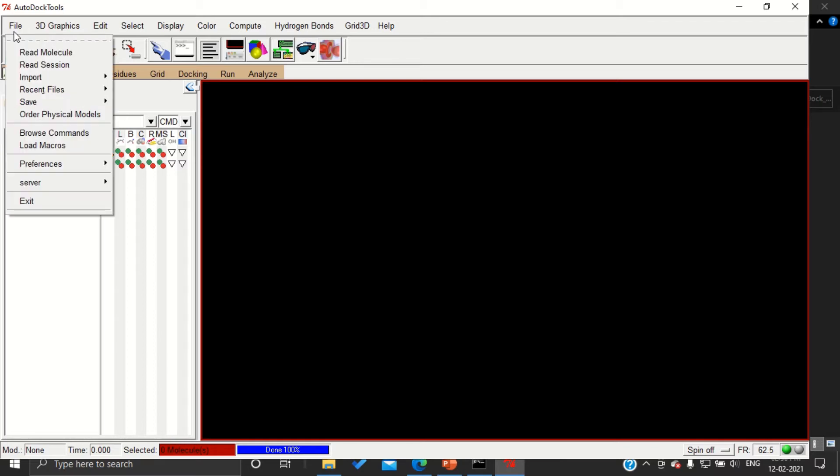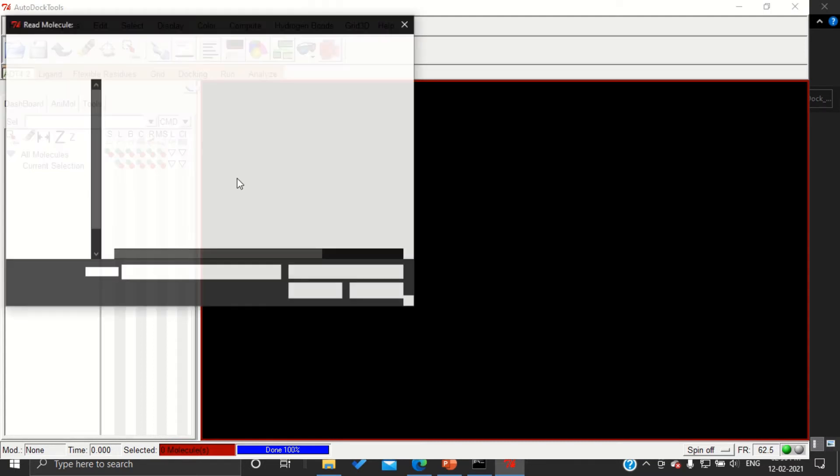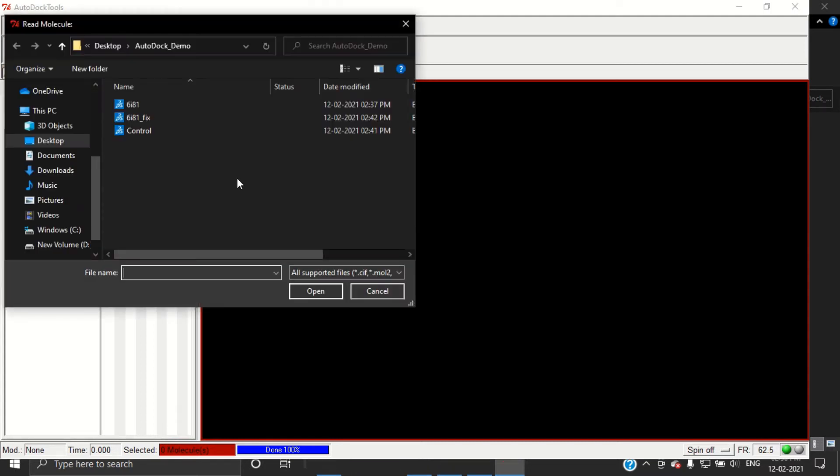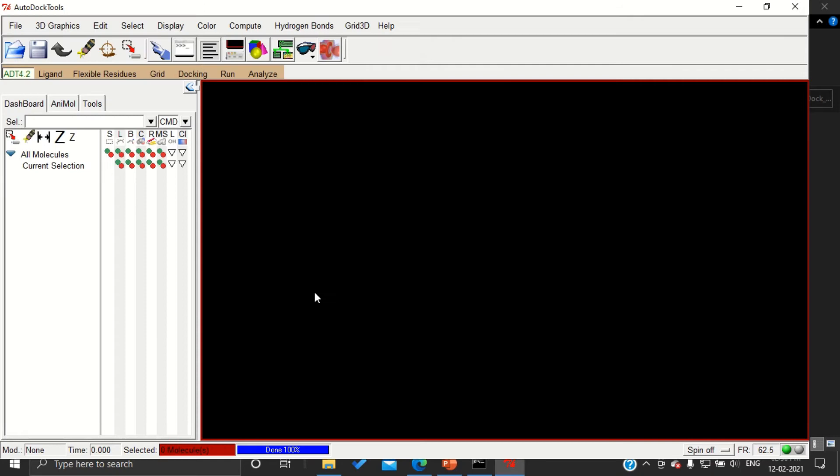Go to File, Read Molecule, and your final working folder will open directly. Select the cleaned protein and open.